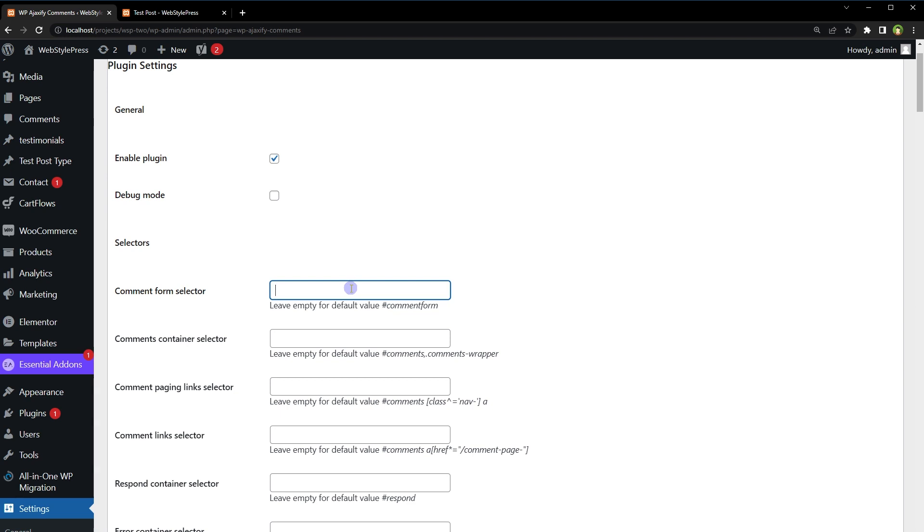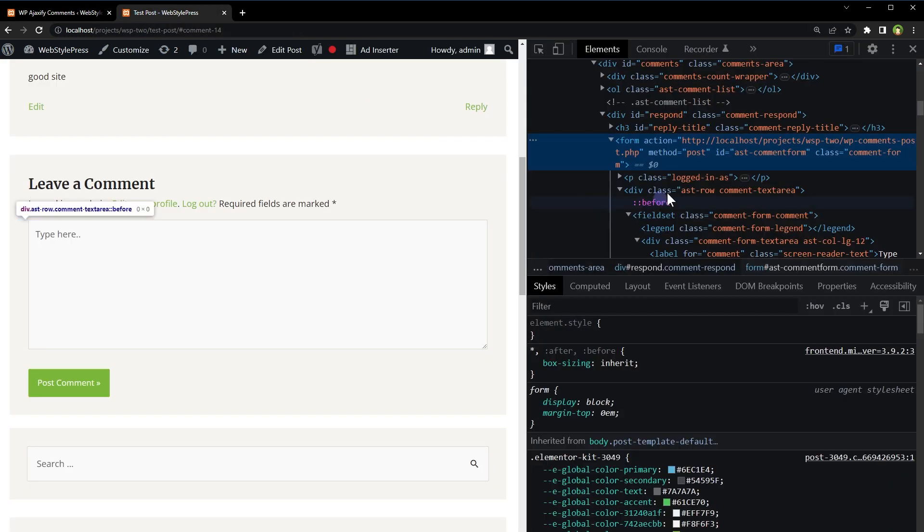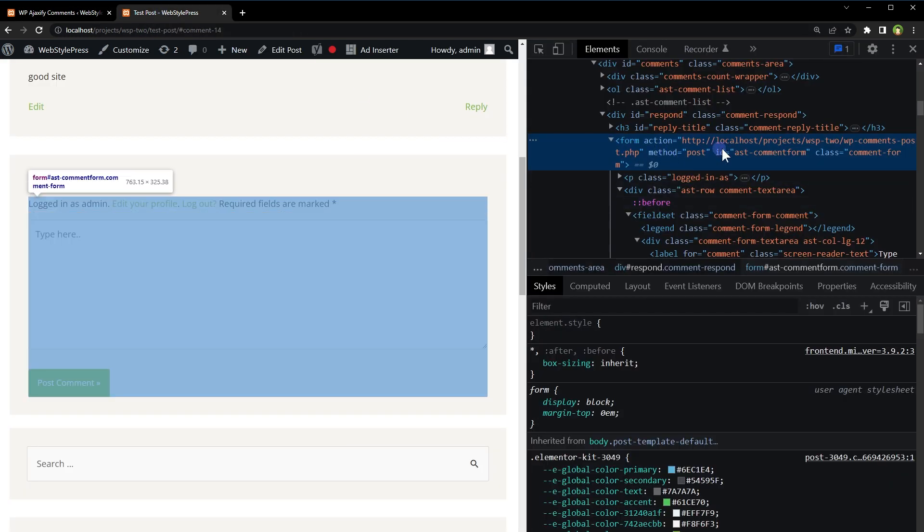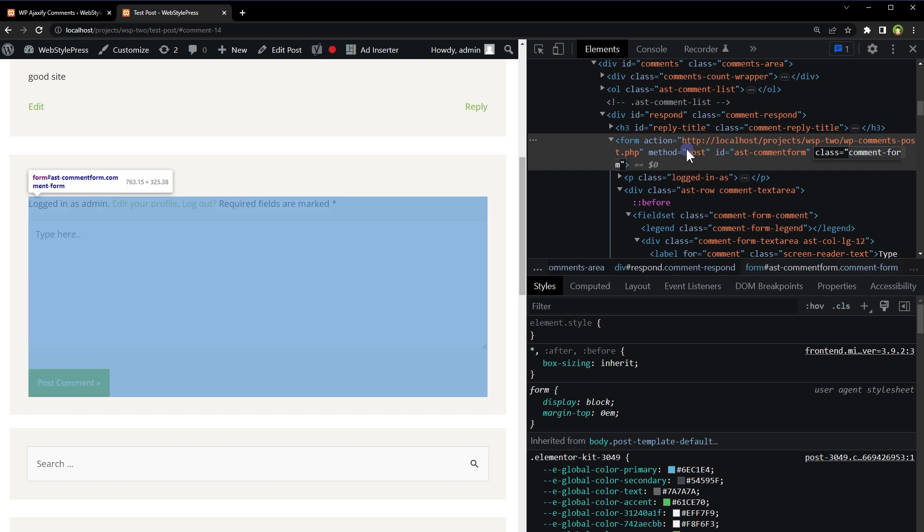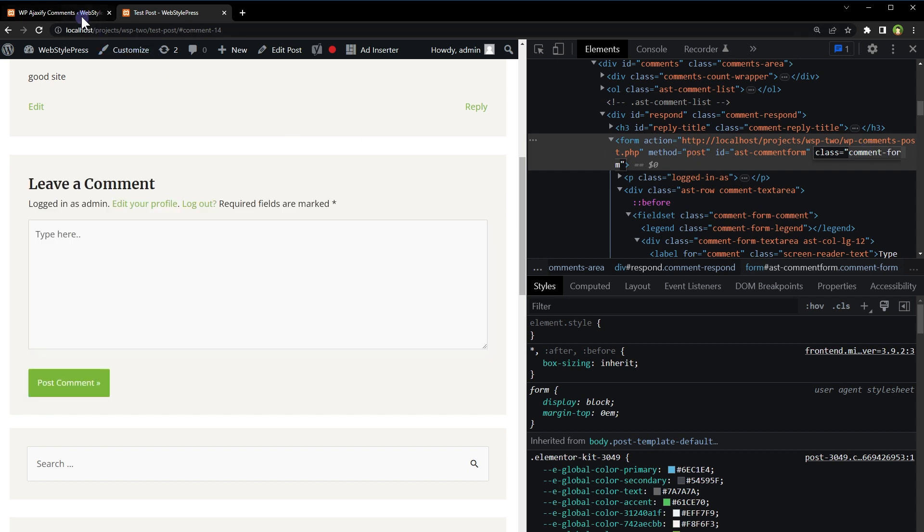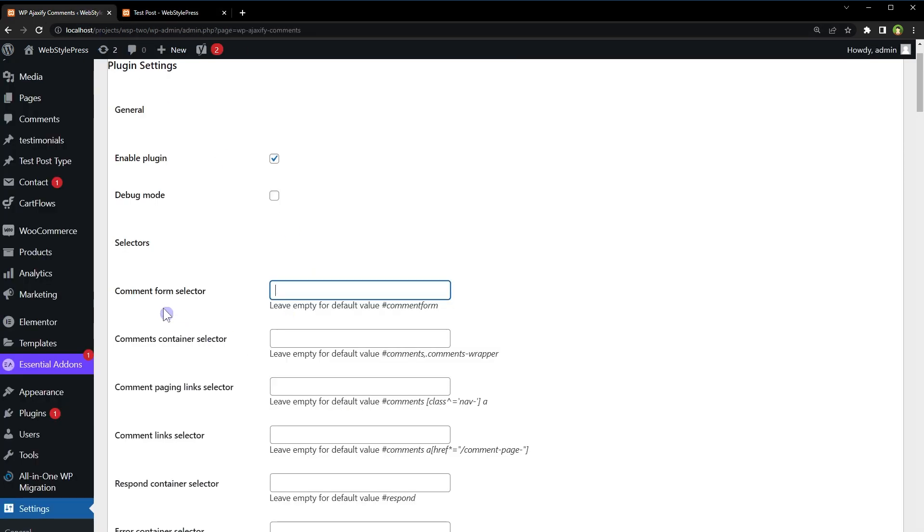So I will need to add a class or ID here. So I'll go back to the form, I will copy this class for this area. And with a period I will paste this class here. Period comment-form or dot comment-form. Period is used for the class name and the hash is used for the ID.